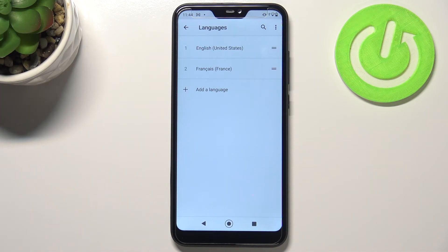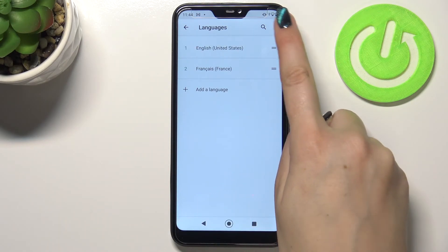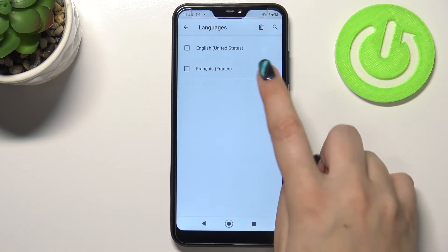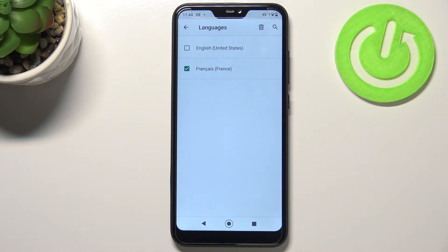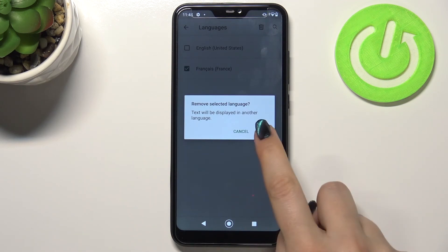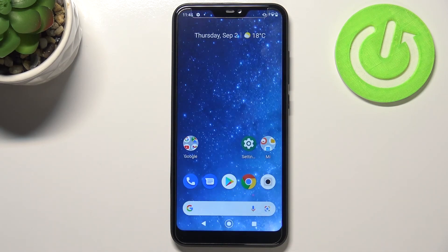Obviously, if you'd like to remove a language from this list, all you have to do is tap on the three dots icon in the upper right corner and tap on Remove. Now just mark the language you'd like to remove and tap on the trash bin icon. Your device will ask you to confirm — just tap OK, and as you can see, it immediately disappears.